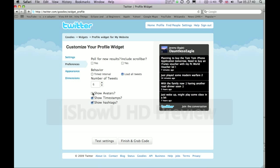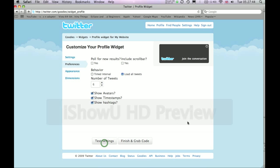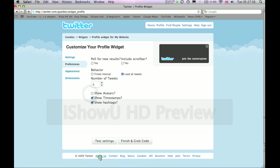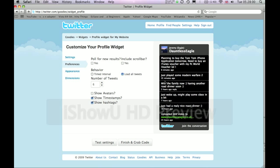Once you've changed all the settings, click Test Settings and it will refresh. And there we go — it's updated. Now it's showing six tweets and it's showing all my avatars. I'm actually not going to show my avatars on this one, so I'll update it. Personally, I think that looks a bit cleaner.